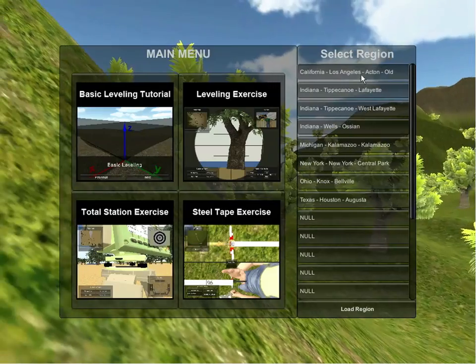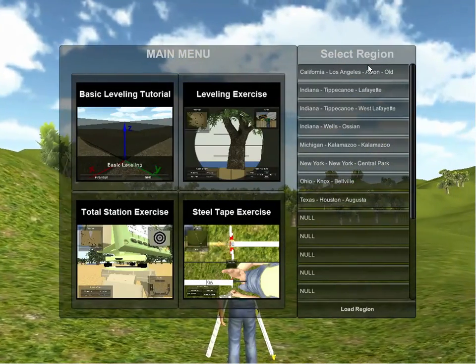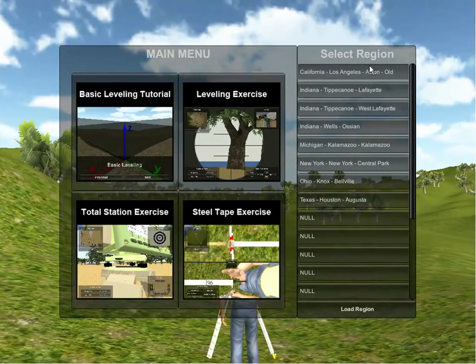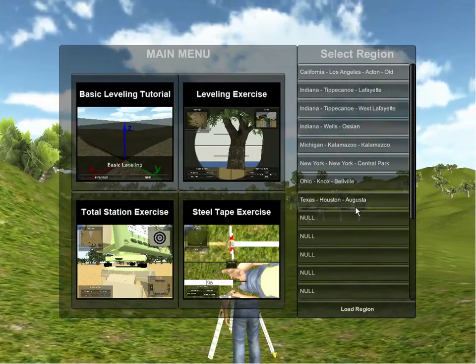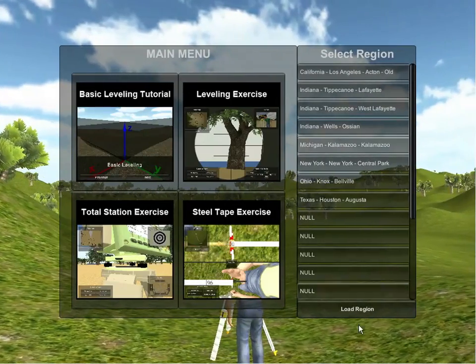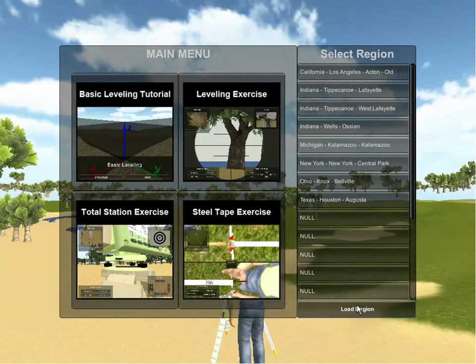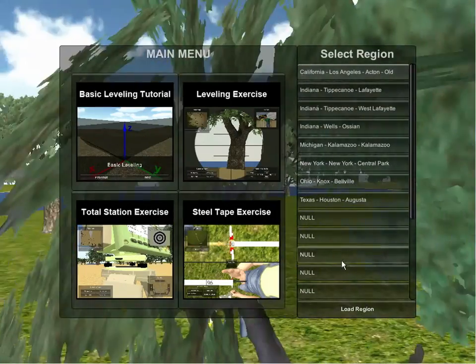On the right side of the screen are a list of regions the user can load in order to provide a variety of different environments to practice surveying. I will demo this now using the Michigan region. Now that the terrain is loaded, I will focus on the leveling exercise.